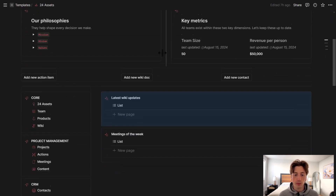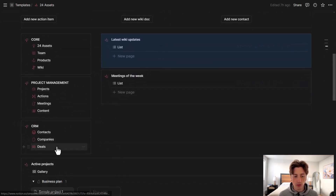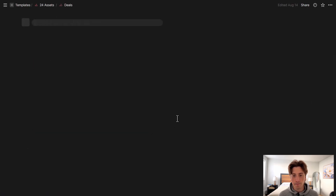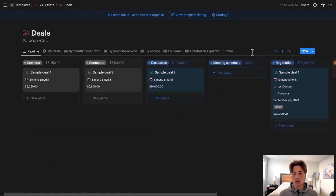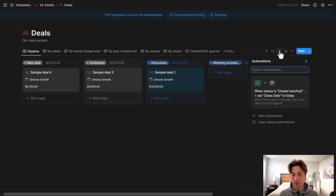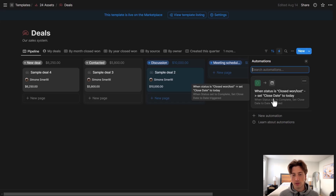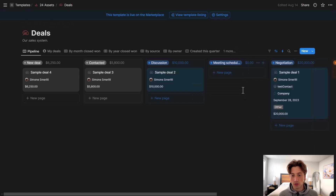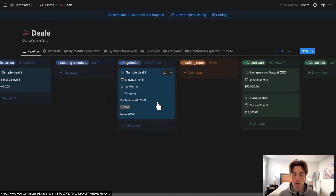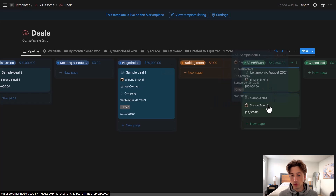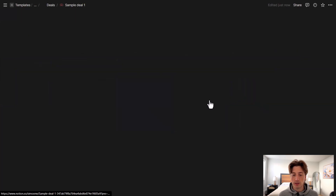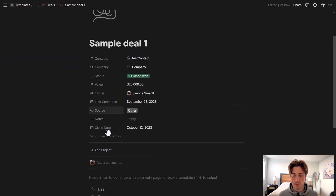Let's go into the Deals database and look at automations. I already set up one: when I created this database, I set up an automation that sets the close date of a deal to today — meaning the current day — whenever the status is changed to Closed Won. So when I move this deal to Closed Won, the close date changes to today, as you can see.